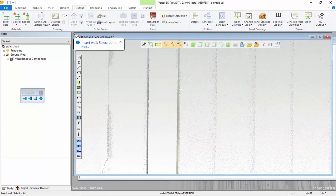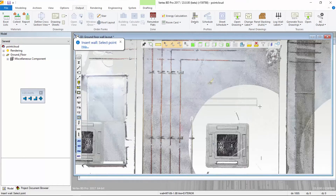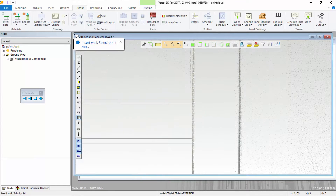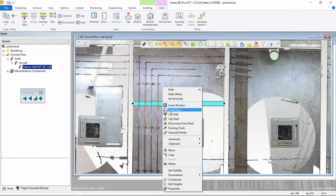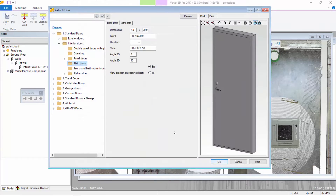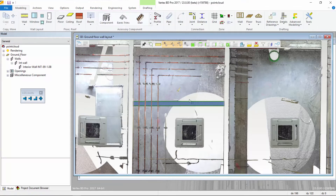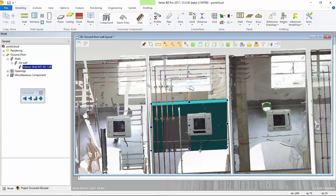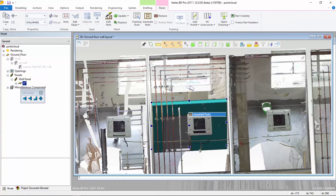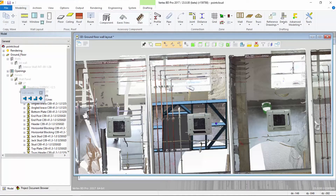To add the new wall, select the start and end points directly within the point cloud. Once the wall is in place, we can add doors, windows, and other types of framing assemblies. The next step is to let VertexBD utilize customizable framing rules to generate all of the framing parts in the new wall panel.